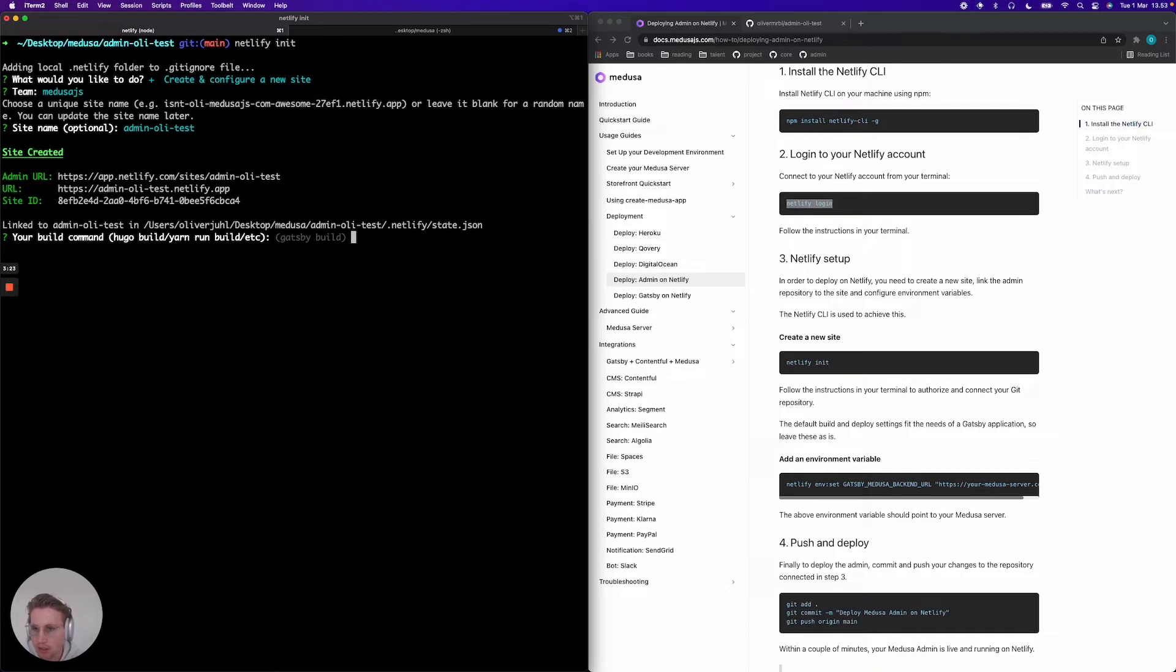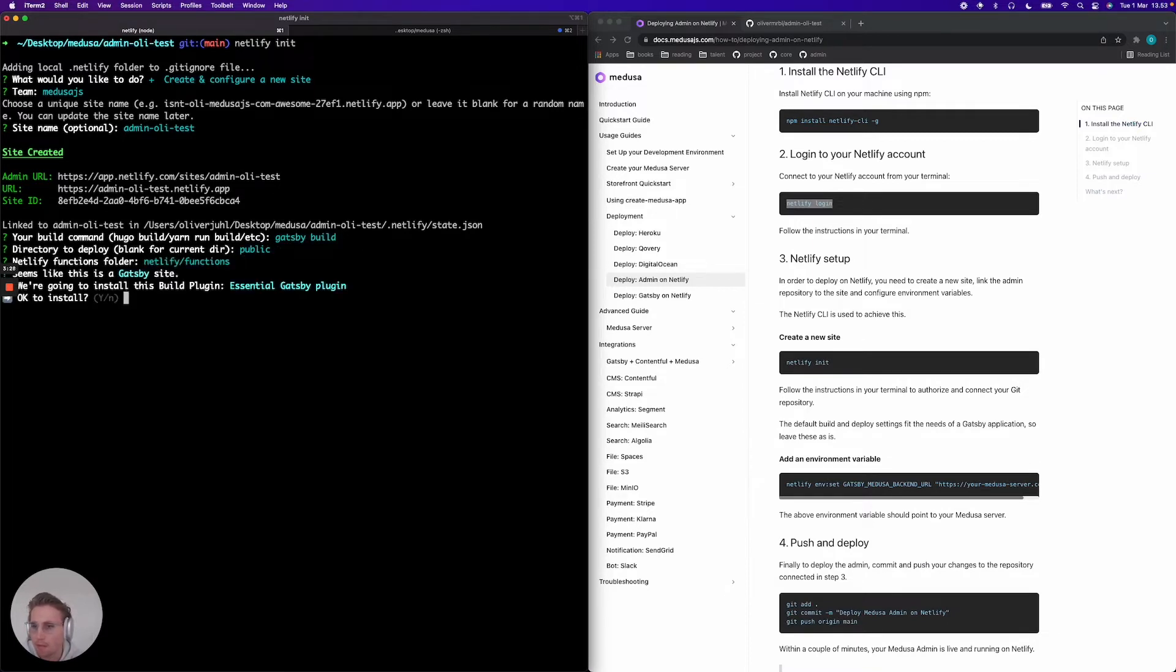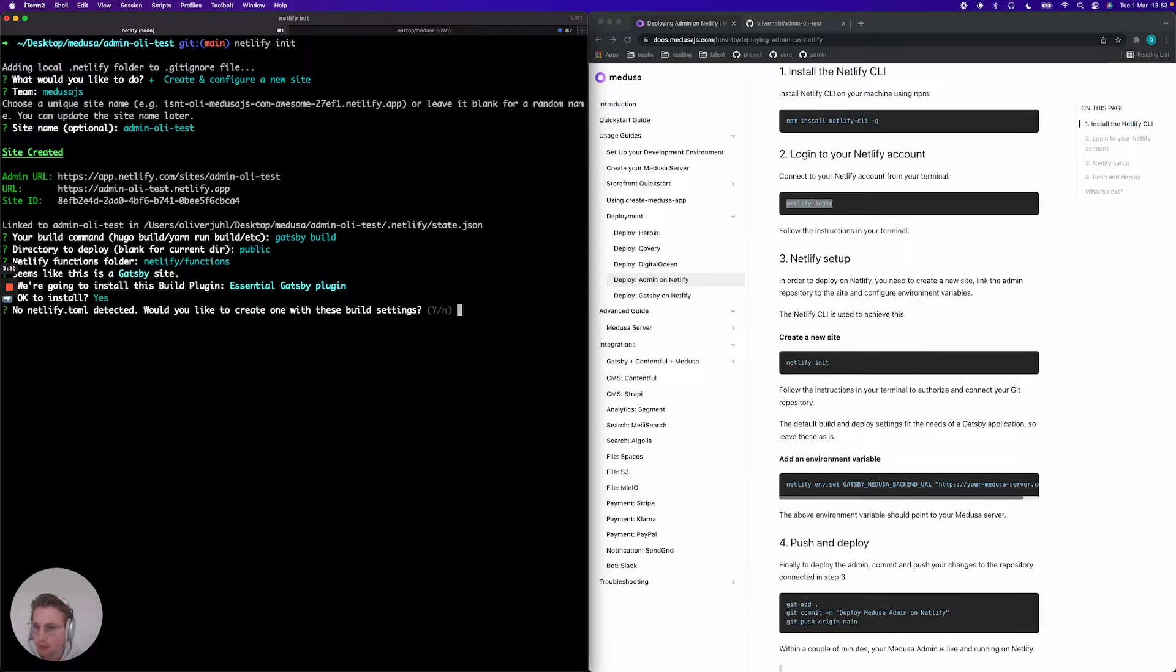It detected that it's a Gatsby project, so the defaults here should suffice. And we don't need a Netlify function.